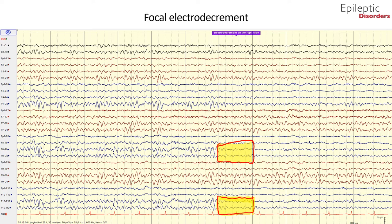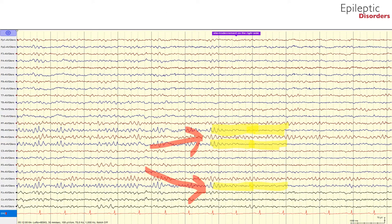The activity on the left side continues to be unchanged. In the average montage, in the 7th second of the page, there is sudden suppression of background activity in P8 and P10 and an attenuation in O2, highlighted in yellow, while left-side background activity continues unchanged. Focal electrodecrement is a common and important early ictal EEG finding which is often missed by young learners.